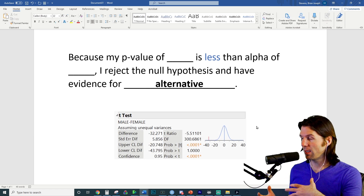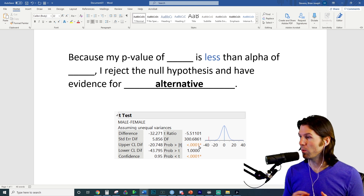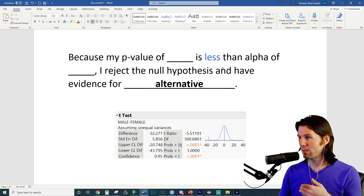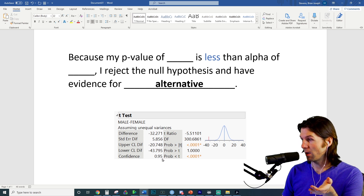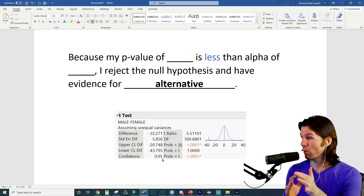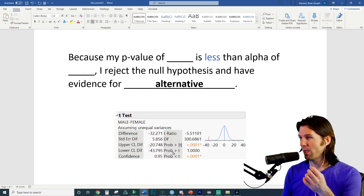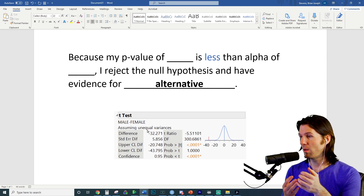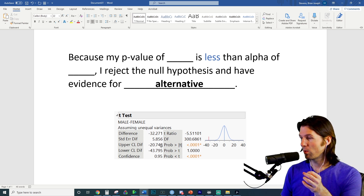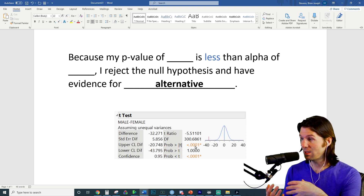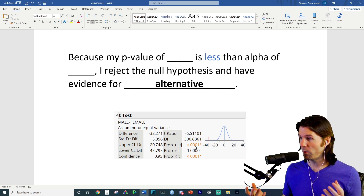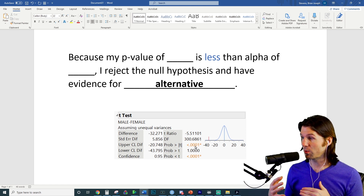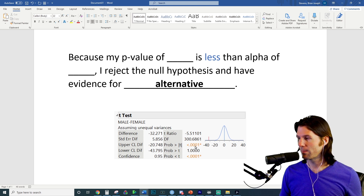Here's how to interpret the p-value when doing the hypothesis test. The p-value here is essentially zero — 0.0001. Because my p-value of 0.0001 is less than the alpha of 0.05 (corresponding to a 95% confidence level), I reject the null hypothesis and have evidence for the alternative that the true mean amount males and females plan to spend on Black Friday is different. The null is that there's no difference between what males and females spend, and the alternative is that there is a difference — and we have evidence for that.